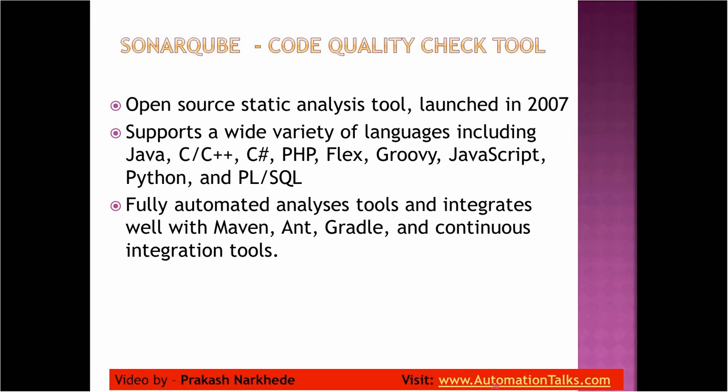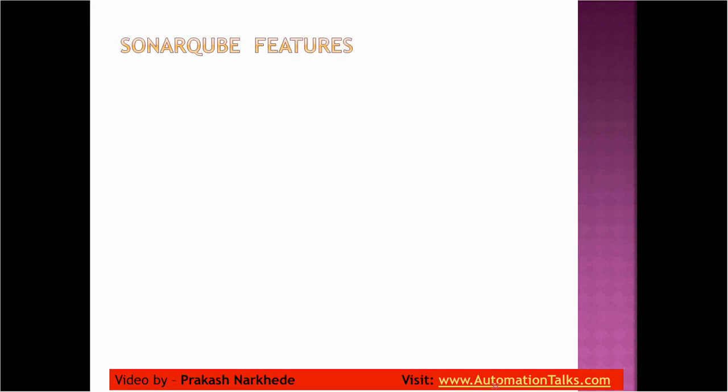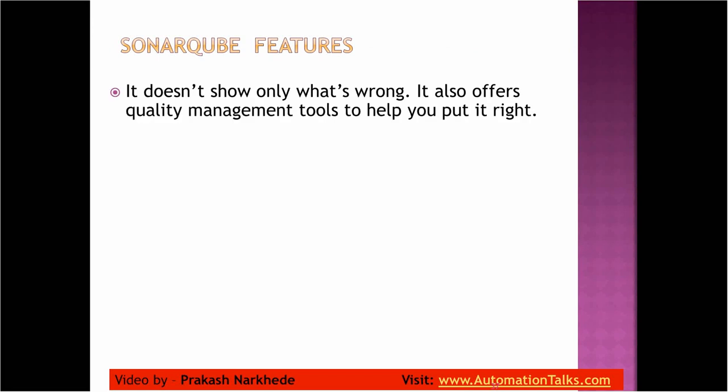In this session I'll be showing you how we can integrate this SonarQube Maven project in my continuous integration pipeline. So let's see some of the features of SonarQube. Basically, SonarQube uses FindBugs, CheckStyle, and PMD to collect and analyze the source code for bugs.